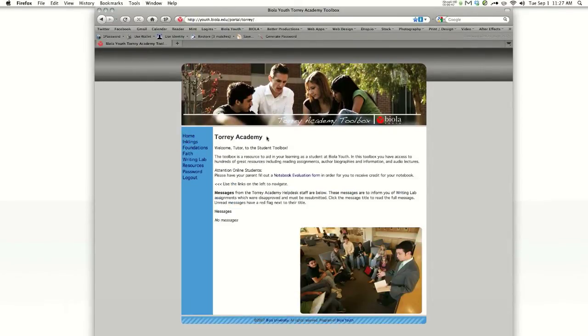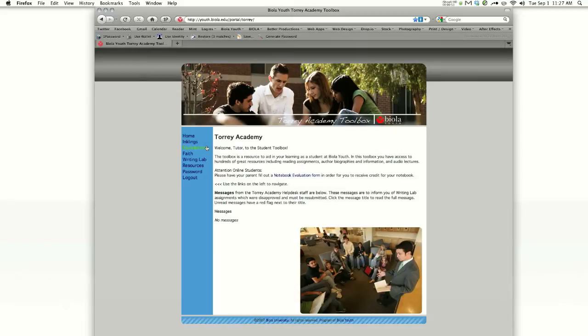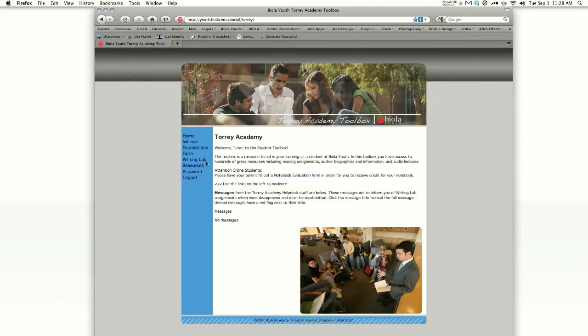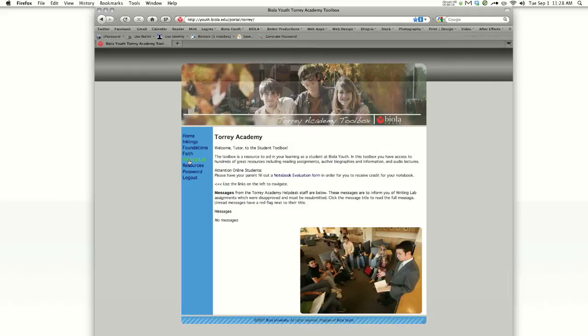For those of you that are Inklings students, you're going to see Inklings on the left side of your screen. If you're a Foundation student, you'll see Foundations. If you're a Faith of Our Father student, you'll see Faith. And if you're enrolled in Writing Lab, you'll see Writing Lab.